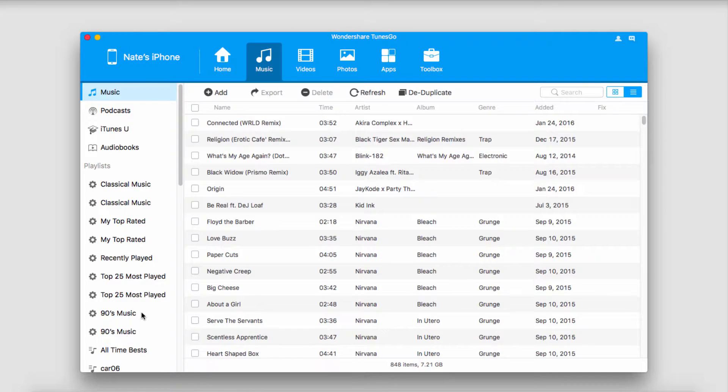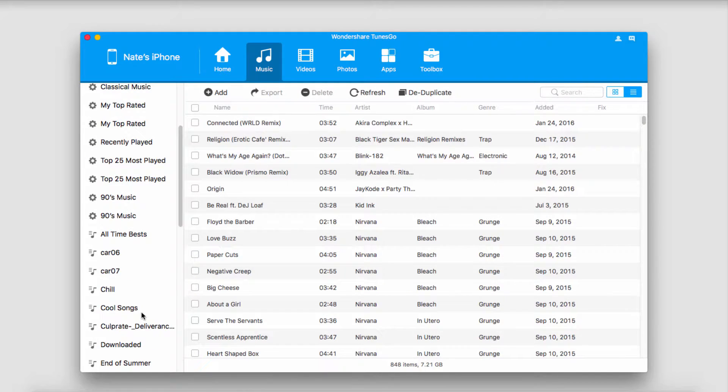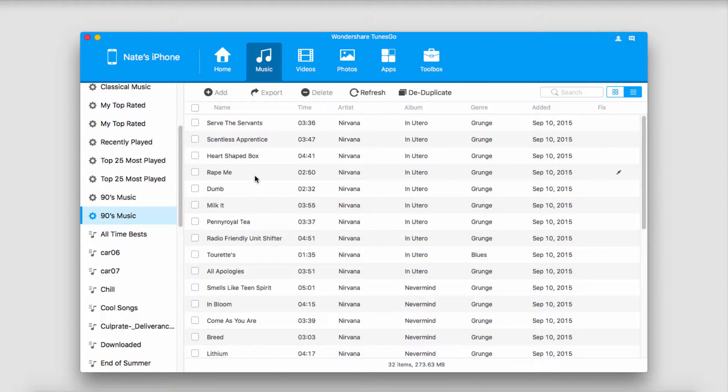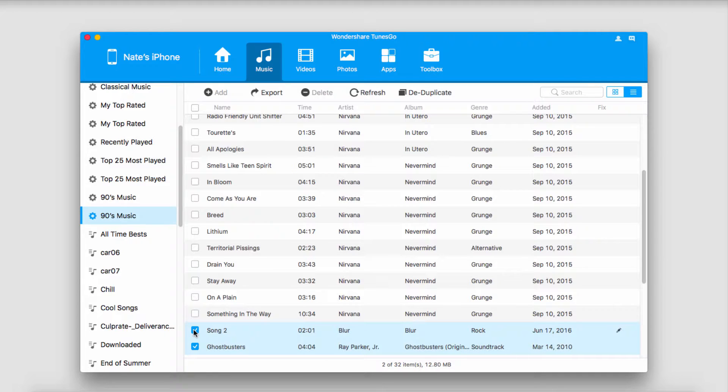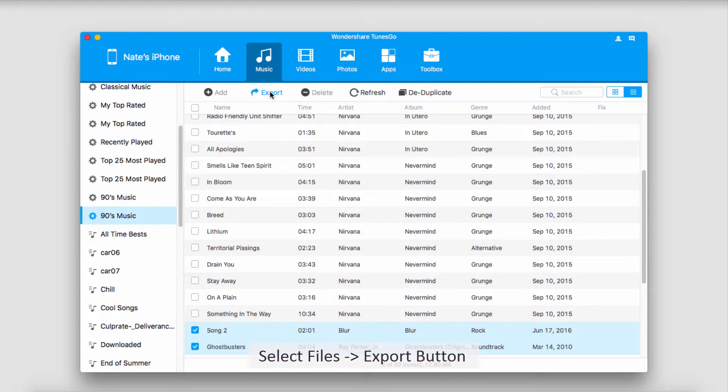So, for example, in the Music tab here, let's say I have a playlist with some songs that I want to get rid of. I can select the songs I want, and if we go up to the menu up here, here are all the options that we have available for us.